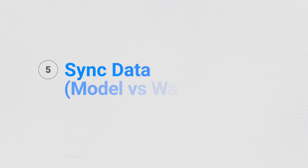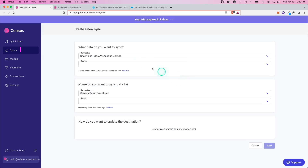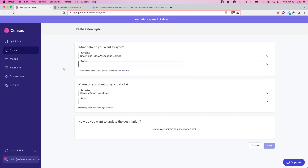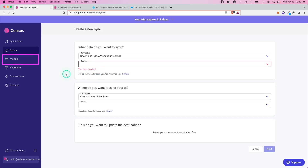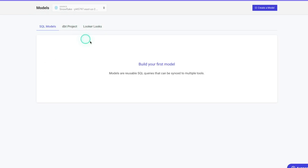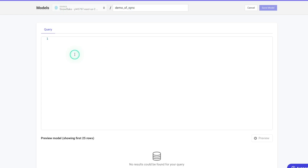Now that we have these connections, let's move on to creating our first sync. There are two ways to go about this. We can go straight to syncs and add a sync, pulling directly from the warehouse table — a direct query to your entire table, which is completely acceptable. But the other option is to use what's called a model. Models are a really important part of Census. So let's go to models. We'll touch on dbt and other options in later videos, but for now let's create our first model and use it to sync our data.